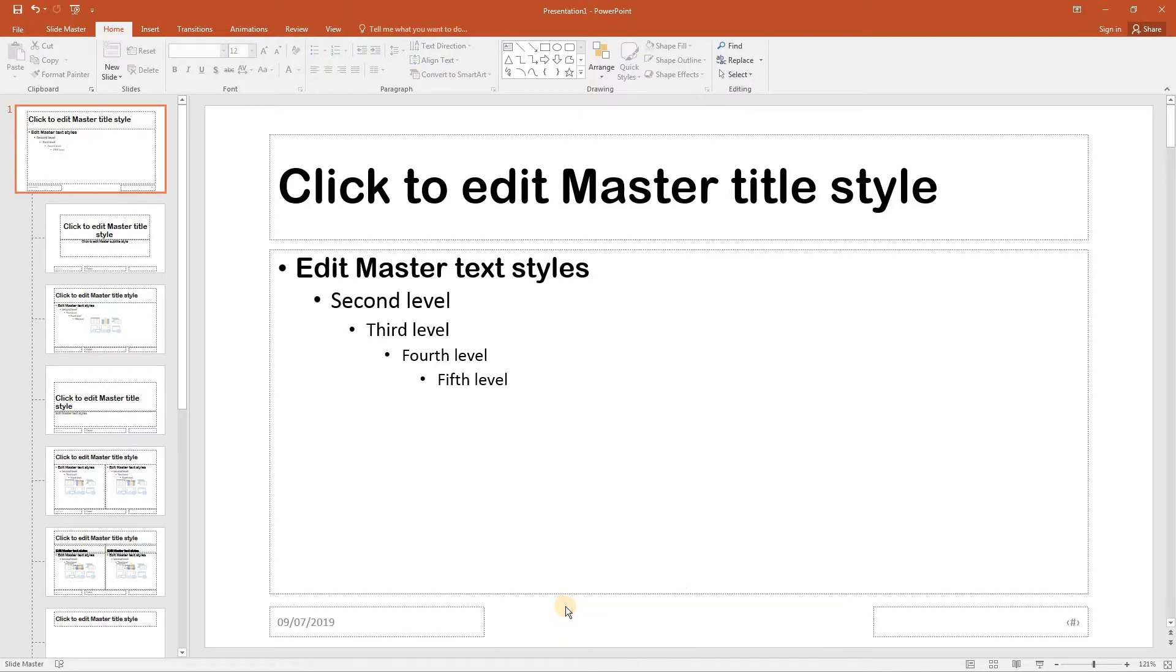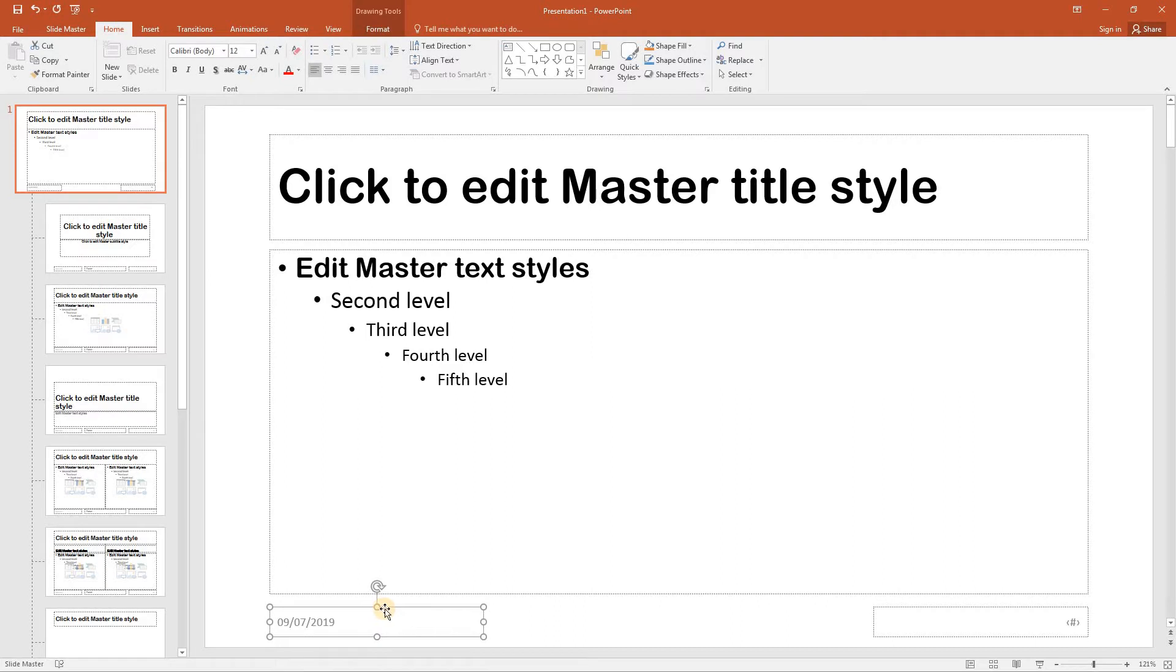Now click on the date area placeholder which is in the bottom left hand side to select it and this time we are going to drag it to the top left corner of the slide.